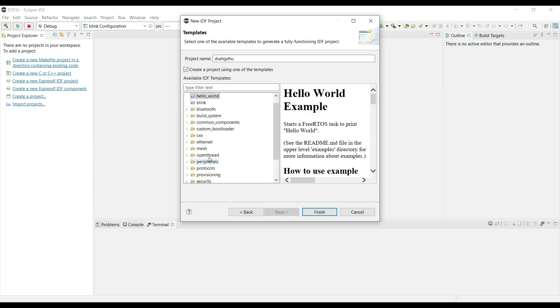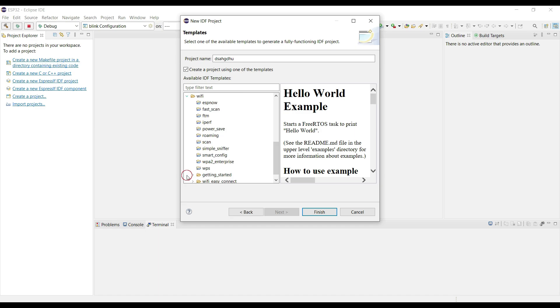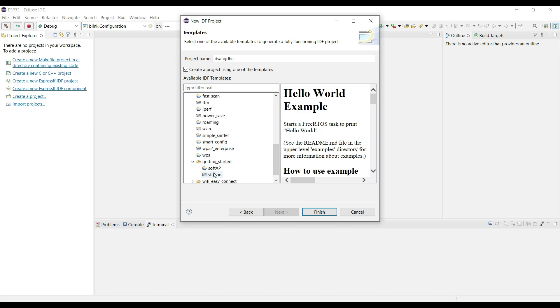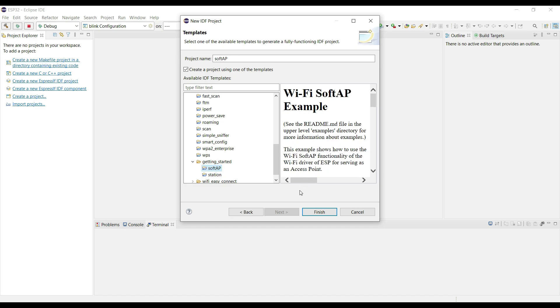Now here we are going to use a template. Go to Wi-Fi, getting started, and select SoftAP. Now give some proper name to this project and click finish.